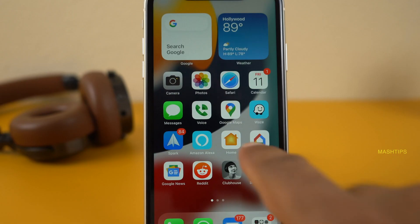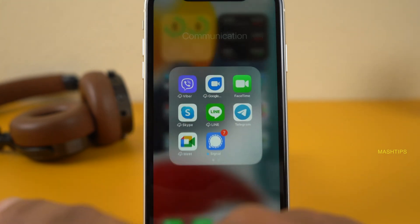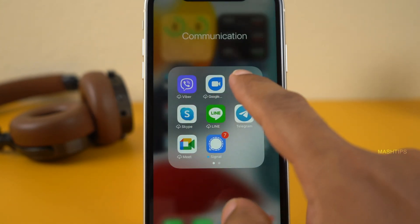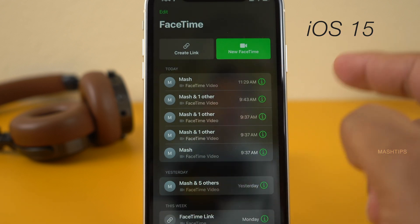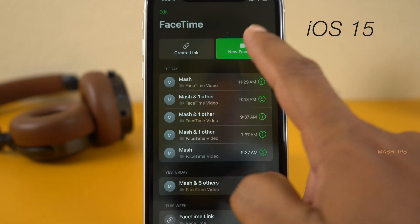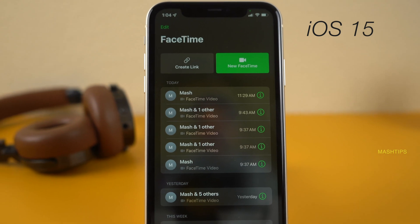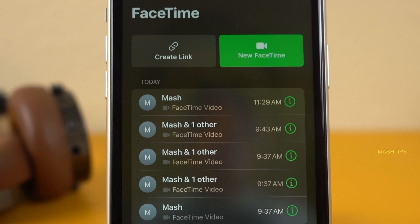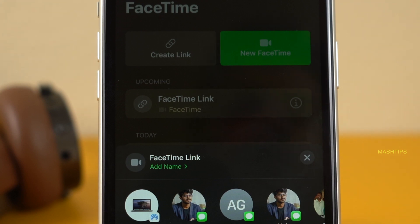It's pretty easy to start a FaceTime video call from any iOS device. You just go to FaceTime, open your FaceTime app, and you can start a new FaceTime right from here. With iOS 15, you can create a link for FaceTime video and share it with all participants that you want to join the call.